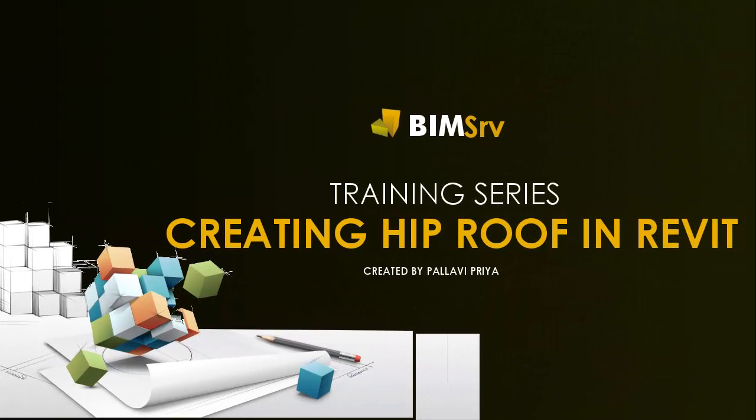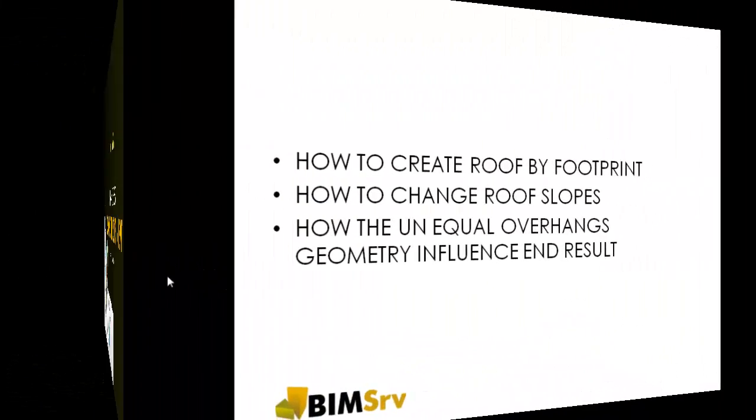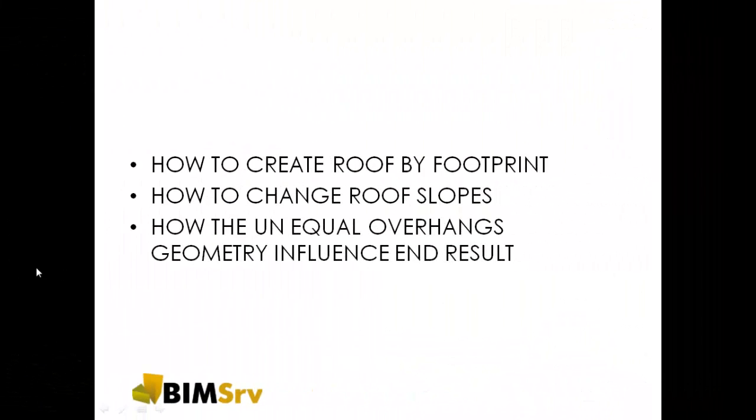In this tutorial we are going to illustrate how to create a hip roof. We'll learn how to create roof by footprint, how to change roof slopes, and how unequal overhangs geometry influences end results.